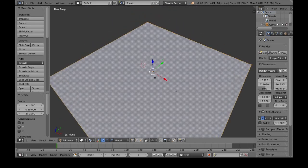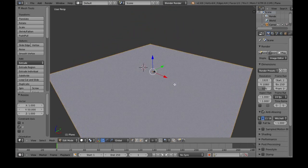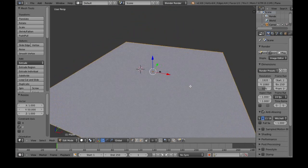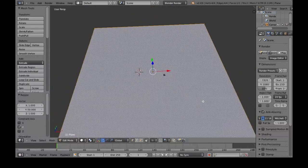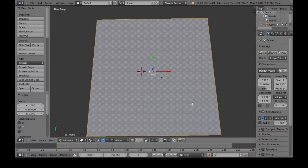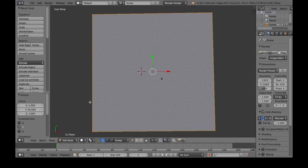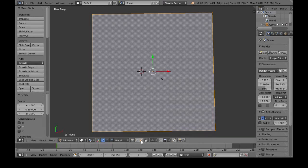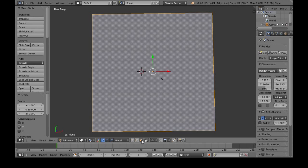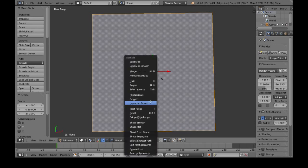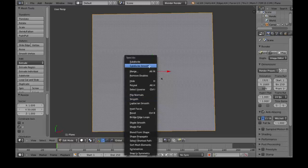So now we have a pretty big plane, and I'm just going to dice it up a bit, so that we can easily edit it. So that's going to be, do the face select down here, right click, and now press W.